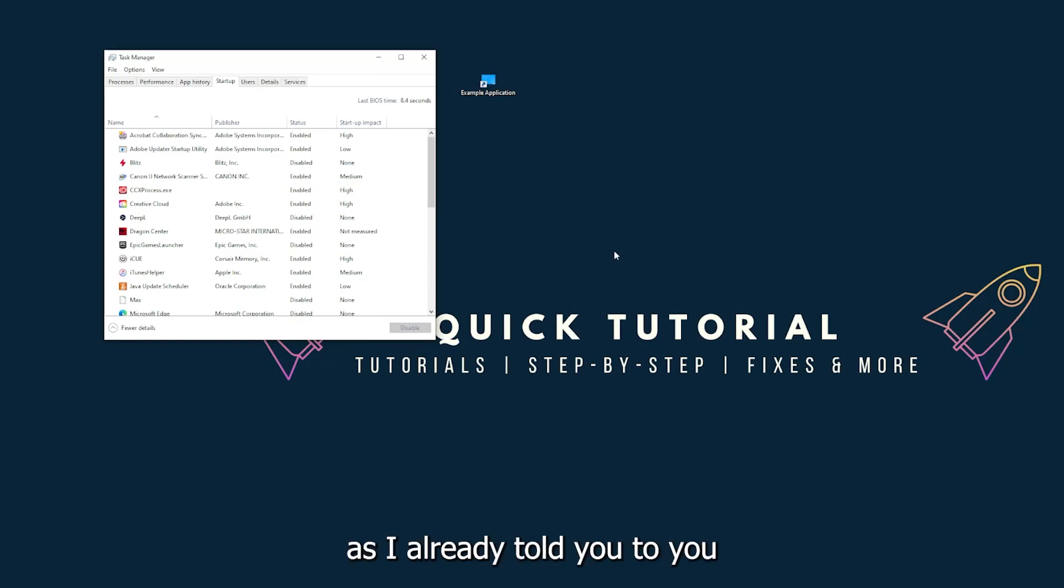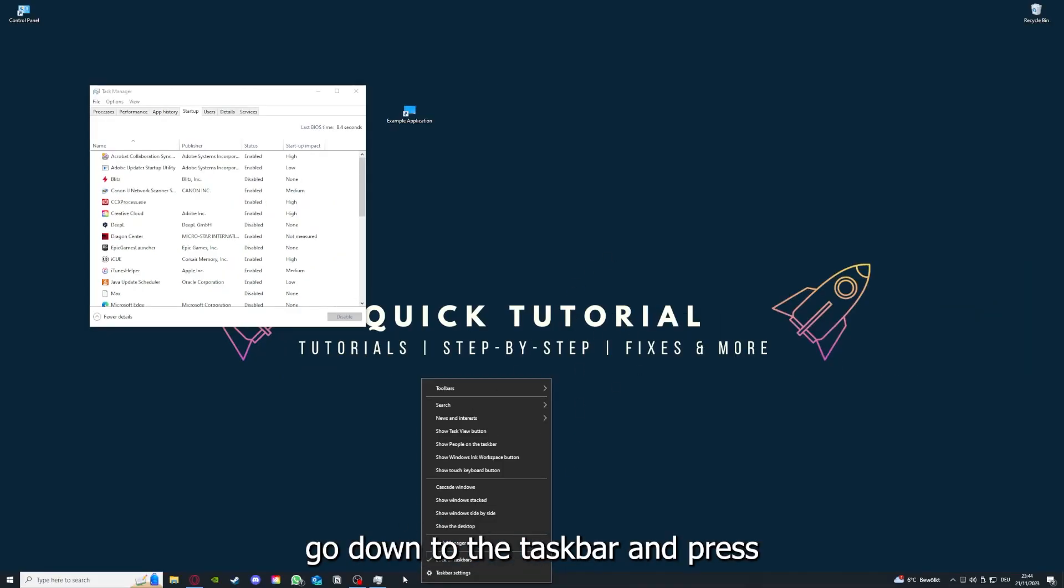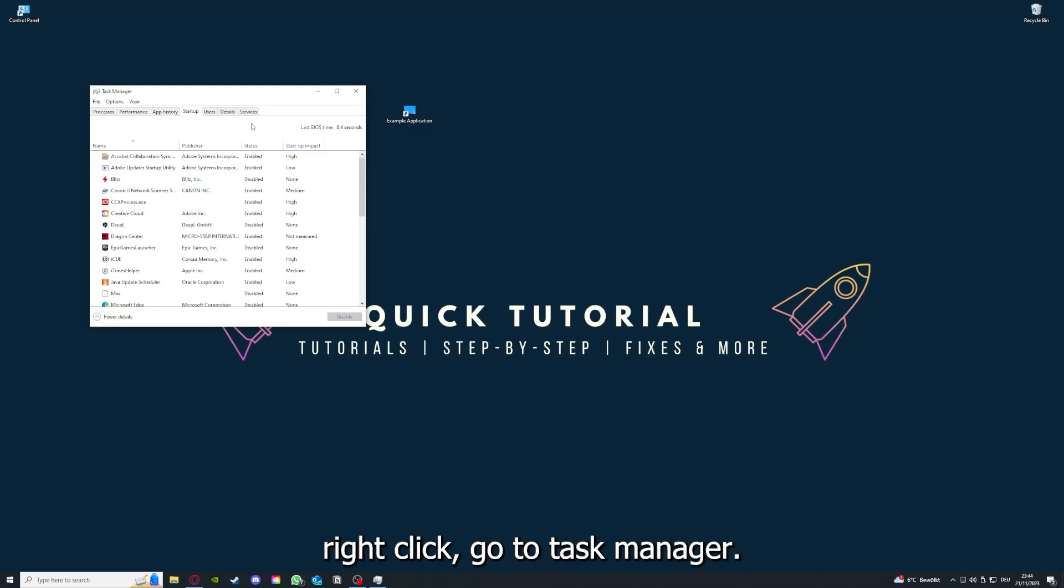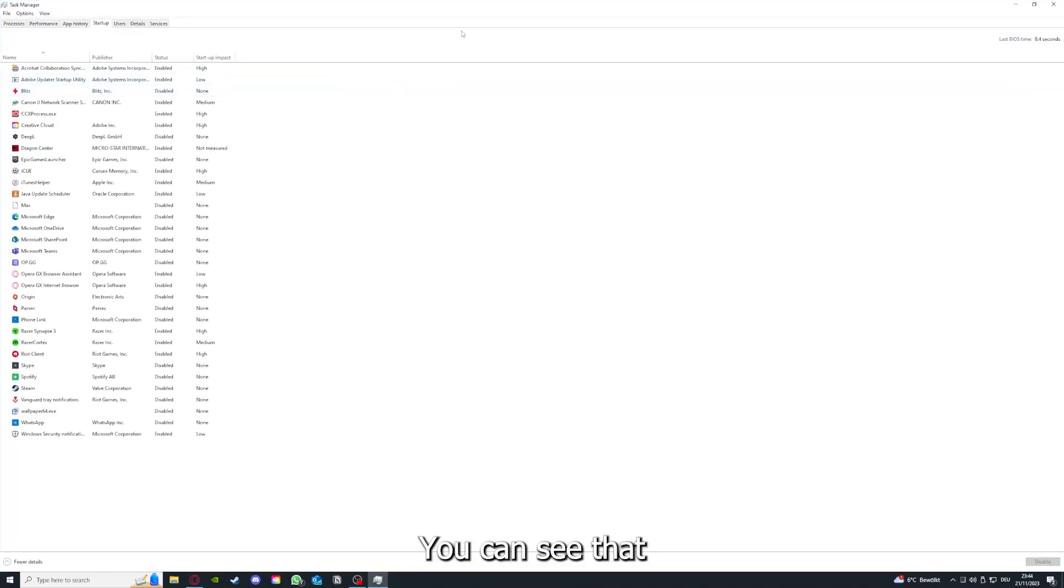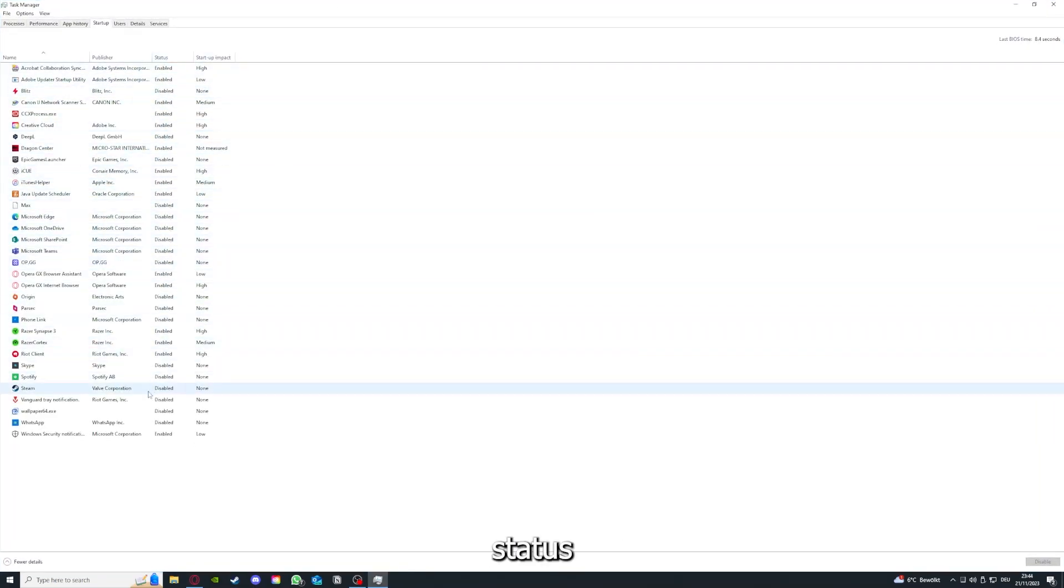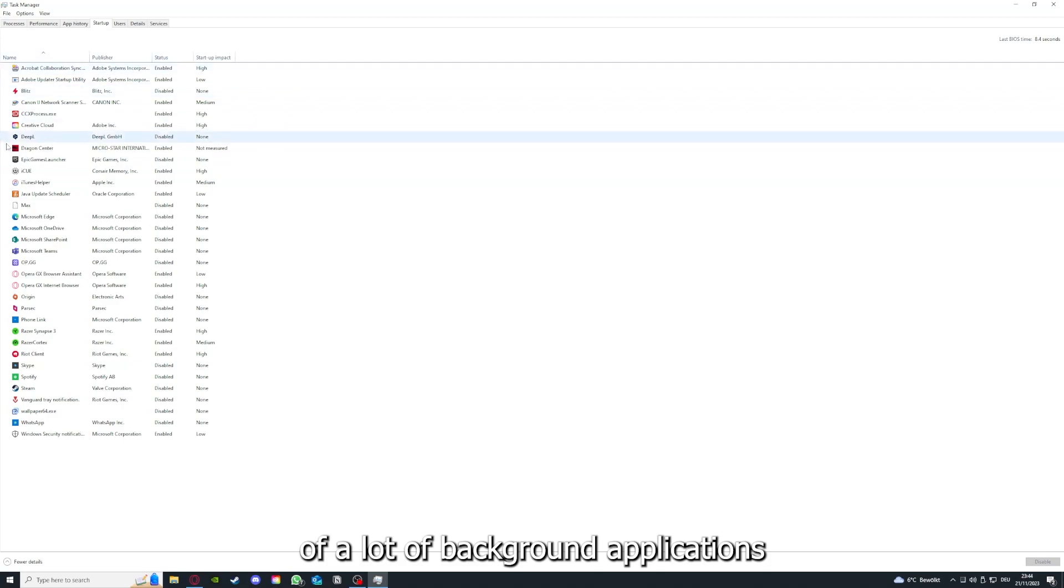As I already told you, you go down to the taskbar and press right click, go to Task Manager. You can see the status of a lot of background applications.